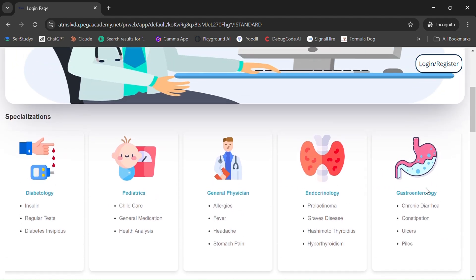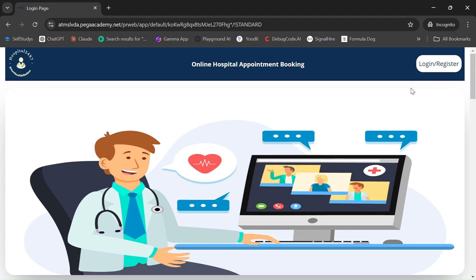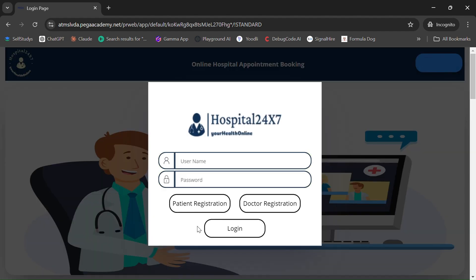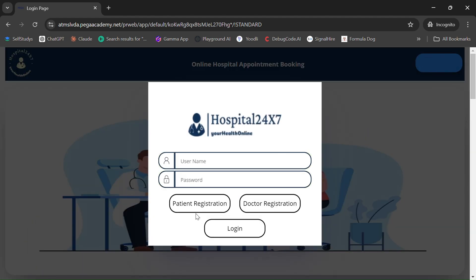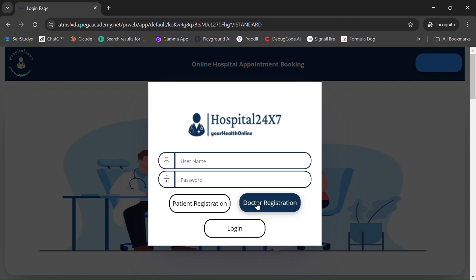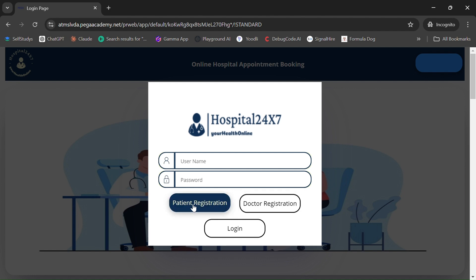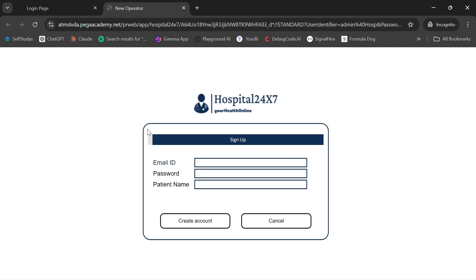First, click on Login/Registration. Here you can see two registration options — one is for the patient and the second one is for the doctor. Let's get started with the patient registration. Once you click on it, a new screen will open.